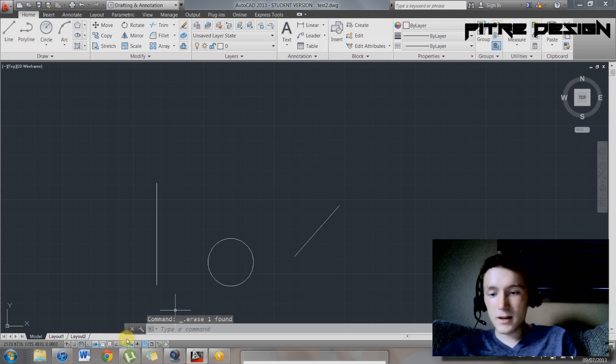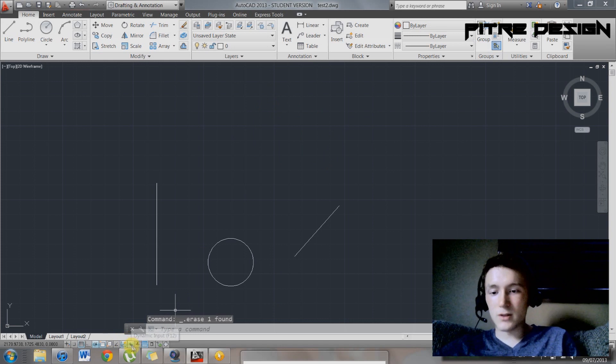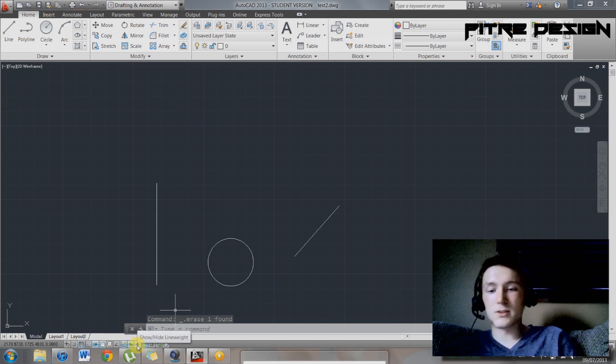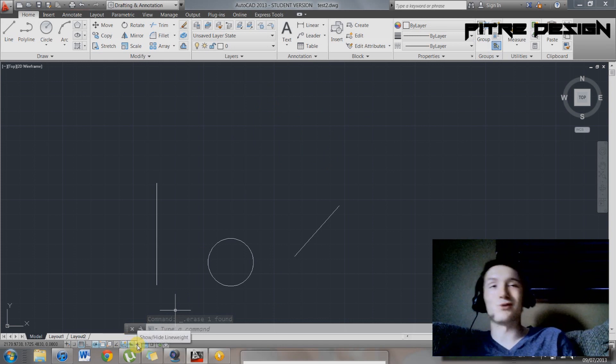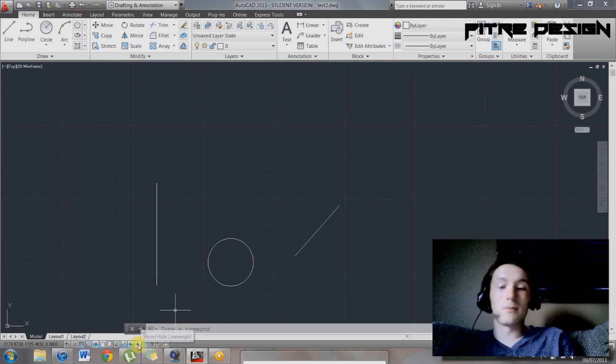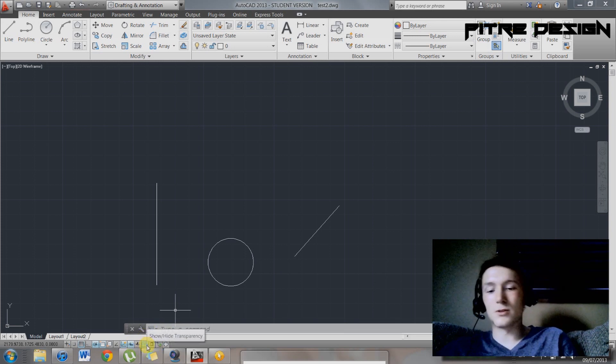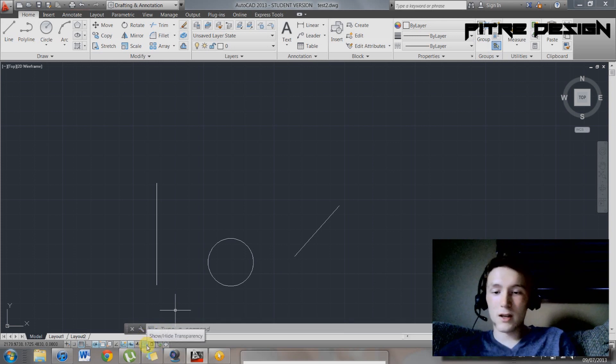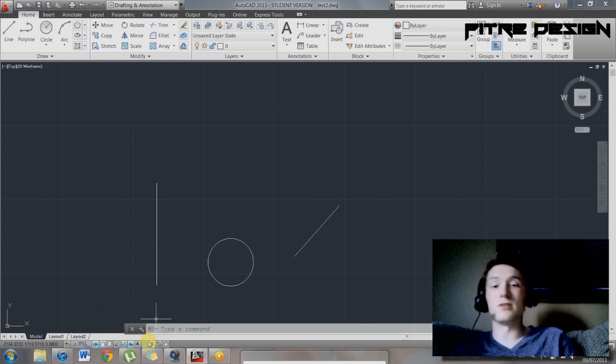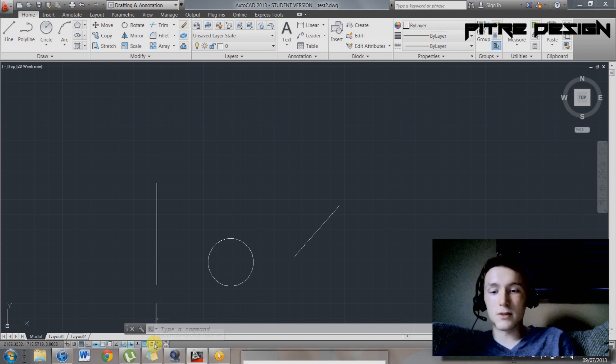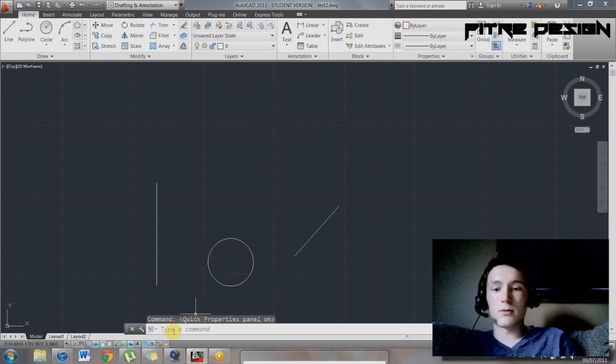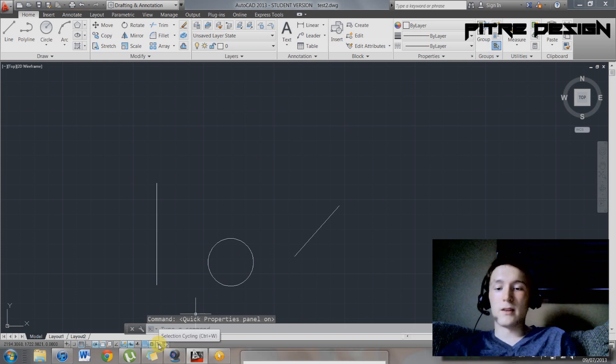We don't need that line anymore. So I like to keep that on if I want to input some stuff. Show line weight, whatever you're doing. Depends what you're doing. If you want to show it, show it. If you don't want to, don't show it. Show high transparency, also depends on your layers and stuff. Quick properties. You can click on that. Quick properties.